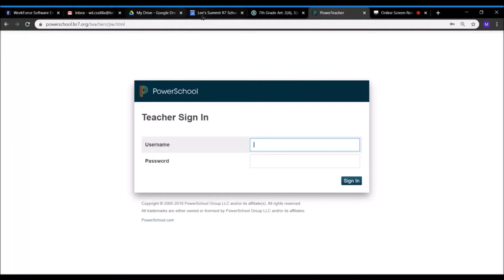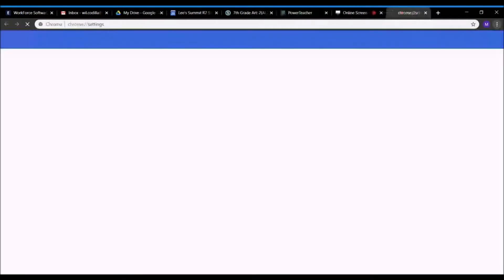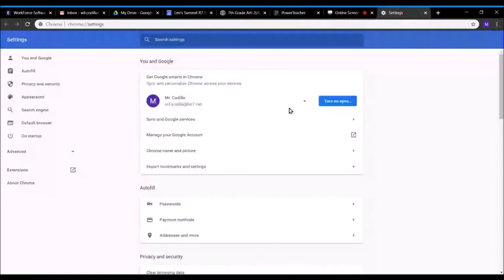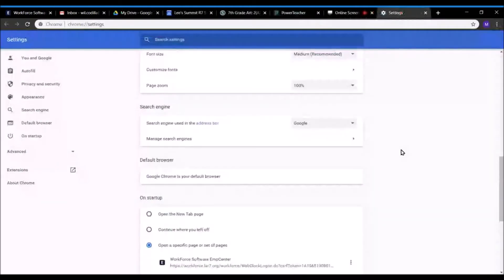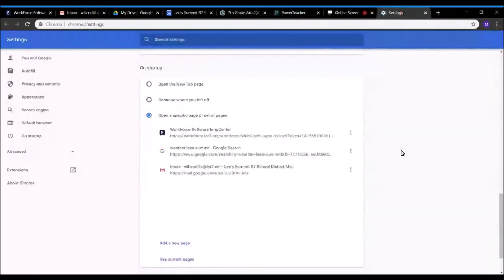First, open up all those tabs that you usually would have open to begin the day with. Then go over to this button right over here, the menu button, go down to Settings, click on Settings, and scroll down to On Startup. Then click on 'Open specific pages or set of pages.'